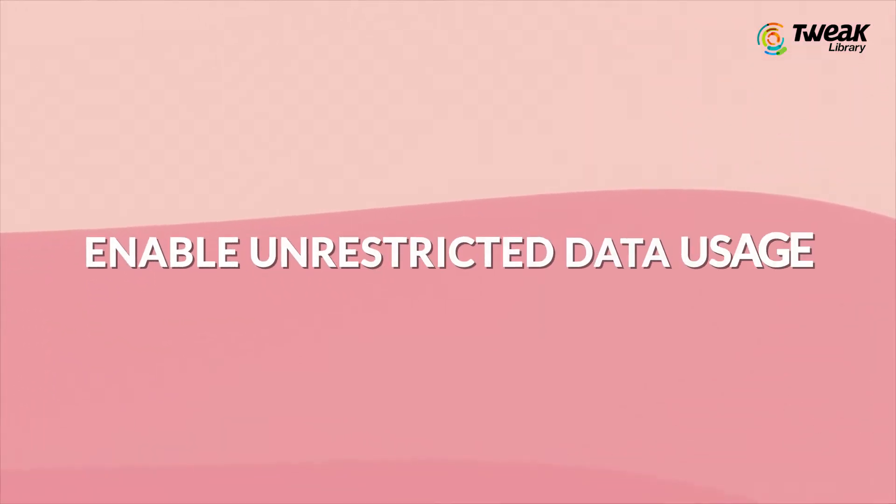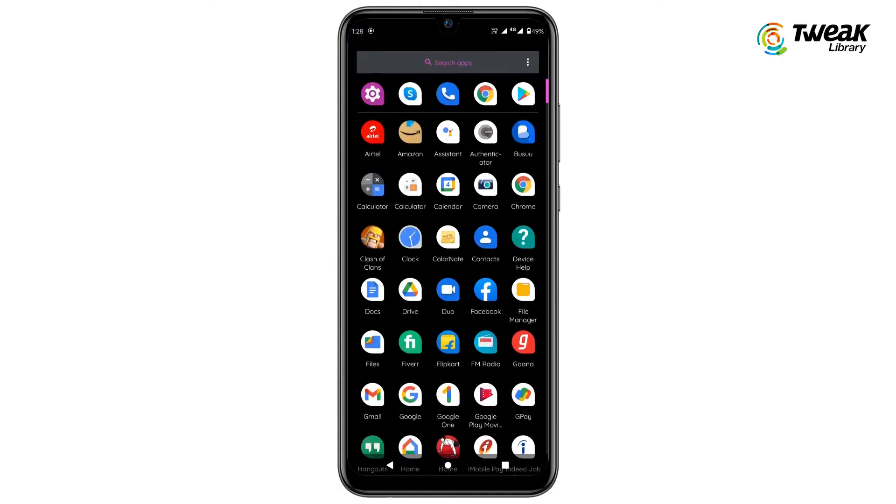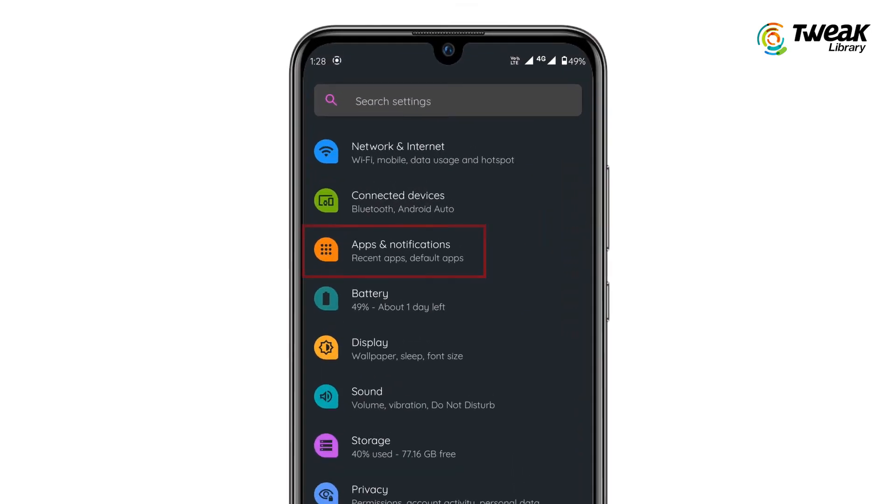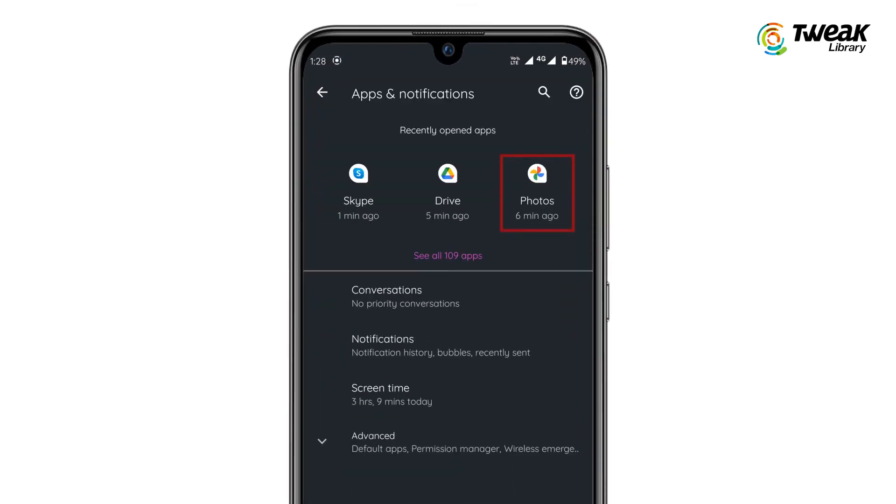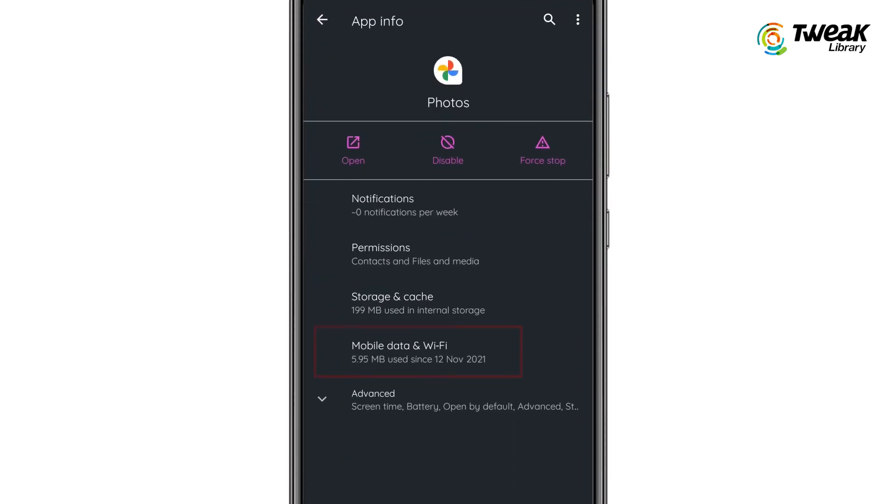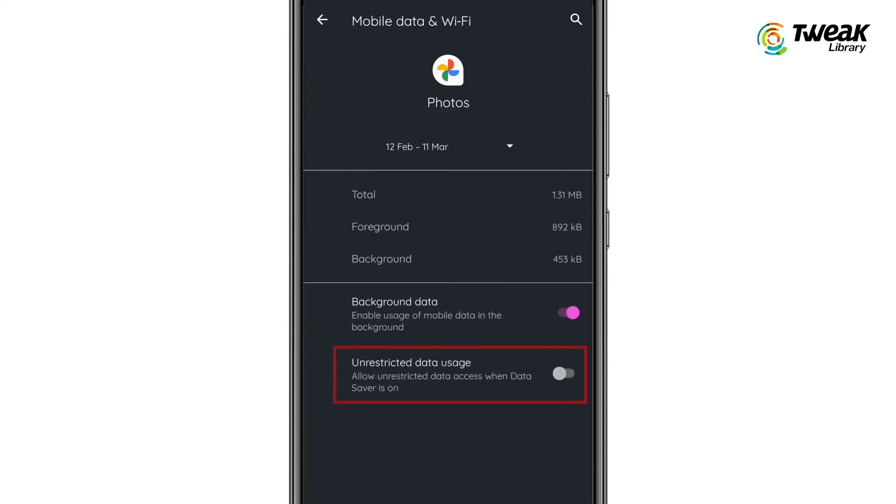Enable Unrestricted Data Usage. Go to Settings. Tap on Apps & Notifications. Long tap on the Google Photos app icon. Tap on mobile data and Wi-Fi, then enable the Unrestricted Data Usage toggle.